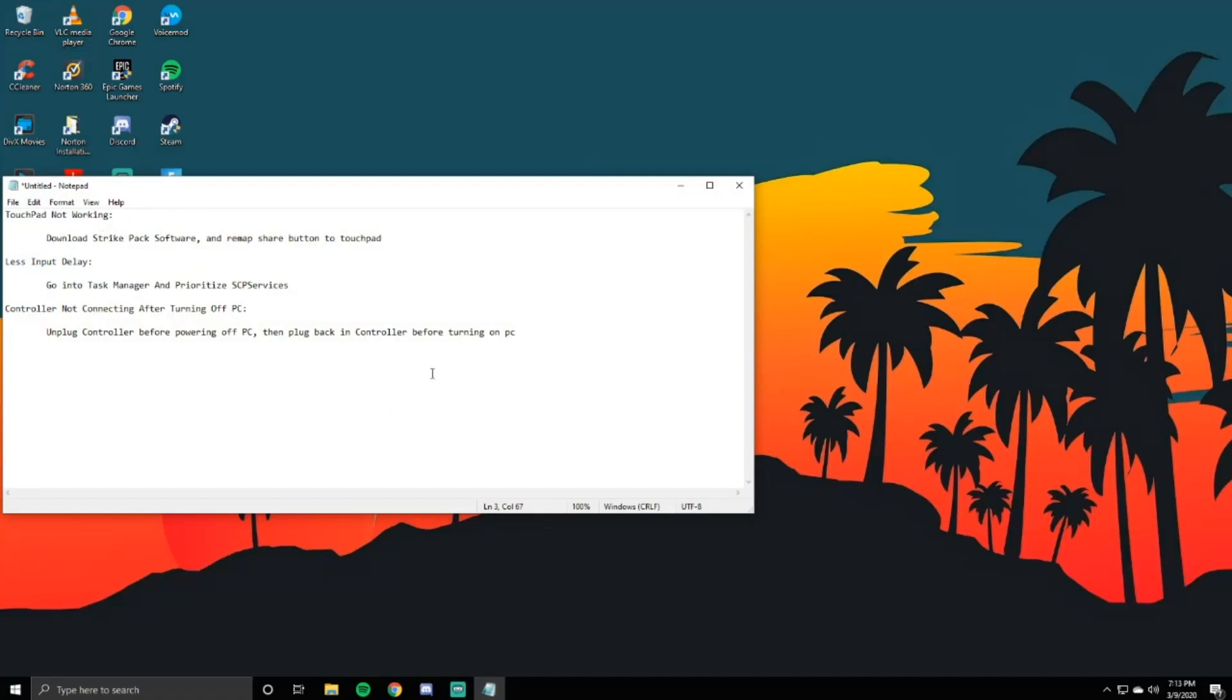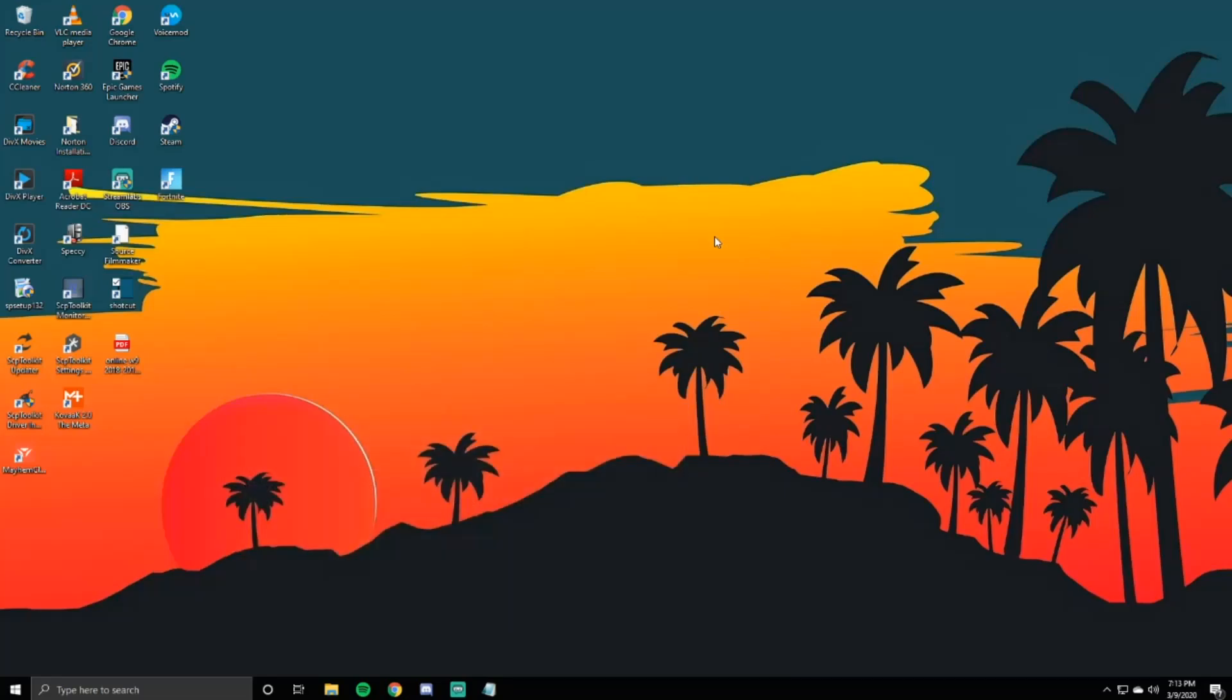Now, some people's controllers were not staying connected after turning off the PC. This happens for me, this is why I recommend it. My brief statement is to unplug the controller before powering off the PC, then plug it back in before turning on the PC. Honestly, that's pretty much the gist of it. Just unplug it, then power your PC off, then plug it back in, then power the PC on. It should connect perfectly fine. You can load up Fortnite and get right into it.